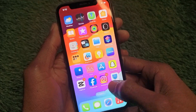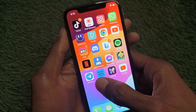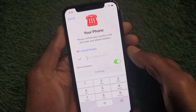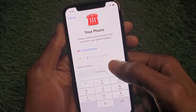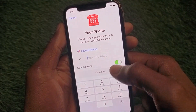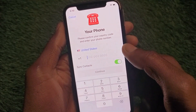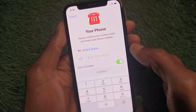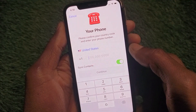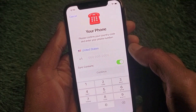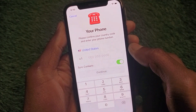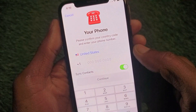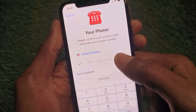After doing this, go back and open your Telegram app. When you open it, you will find this type of interface where you need to enter your phone number.